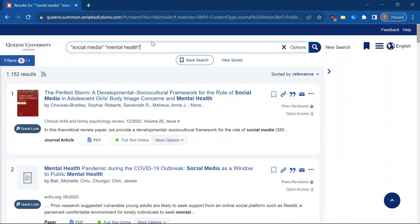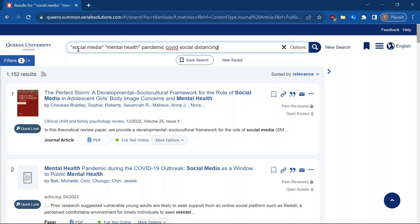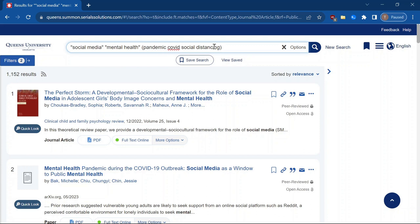And something that was interesting to me was social media use during the pandemic, during social distancing. So I am going to add a couple other terms here. And we're going to do something kind of crazy here. So I've got three buckets now is how I like to think of it. One is social media. One is mental health. And then one is the pandemic and social distancing and COVID. But I want to search for all of these together. So I have now put bracket or parentheses around here so that it's going to look at all of these together as well as these other two terms.